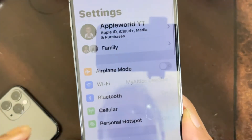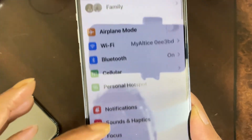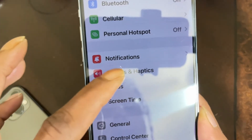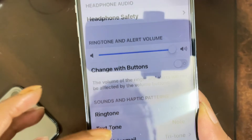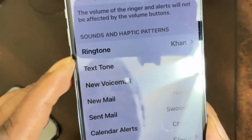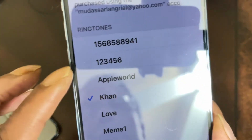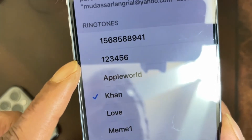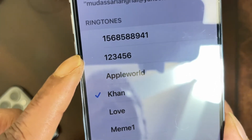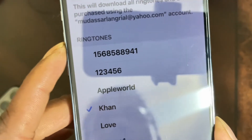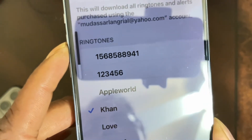In Settings, scroll down until you see 'Sounds & Haptics' and tap that. Then scroll down until you see 'Ringtone' and click on it. As you can see, 'one two three four five six' is right there — that's the ringtone we just named and exported.